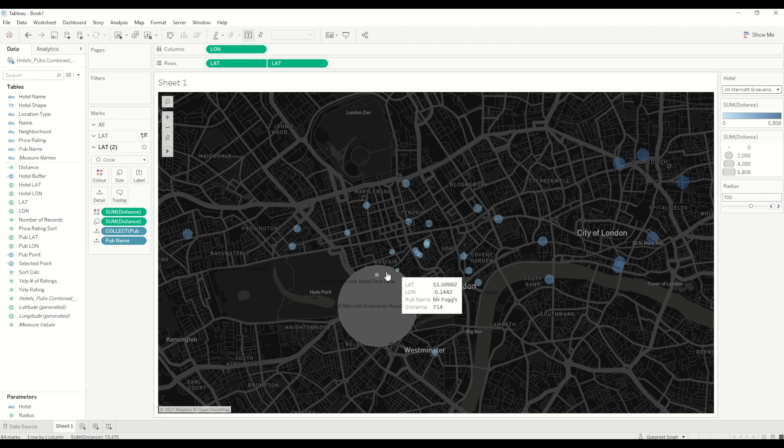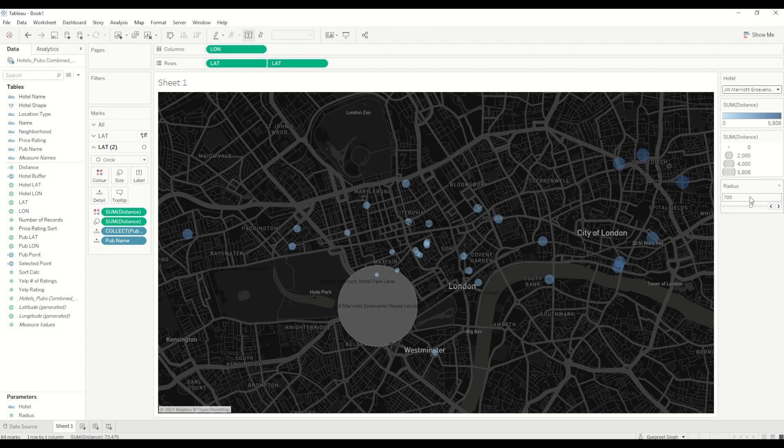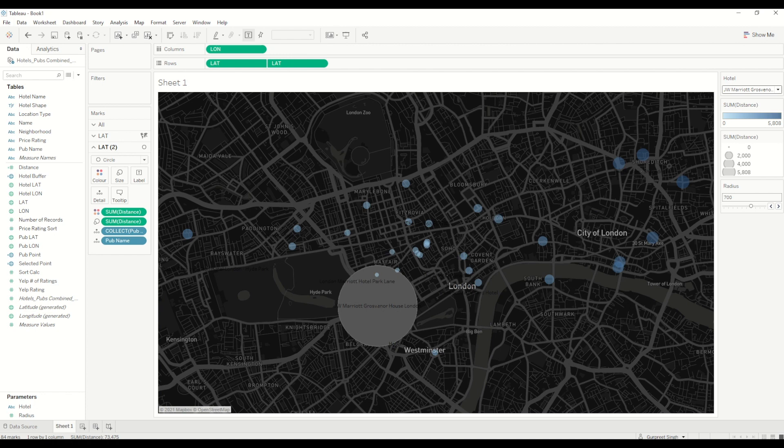That's how we use spatial calculation, and I hope you like this session and can use this particular feature in your dashboards. If you have any questions, please feel free to reach out or drop me a comment in the section below and I will get back to you. Thank you.